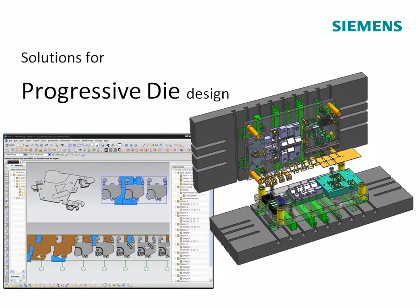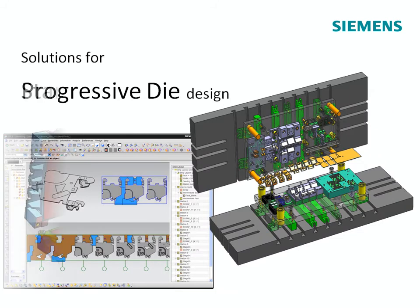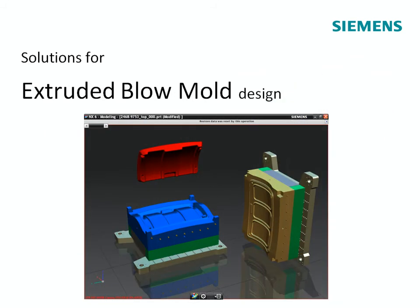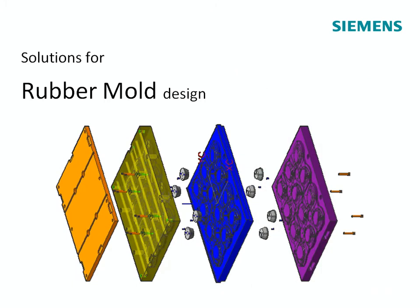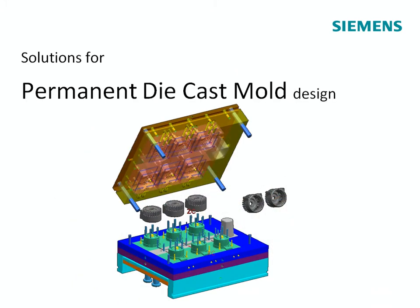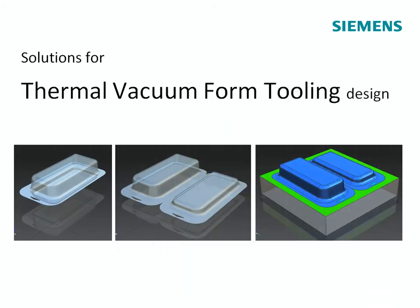These process-specific functions embed key expertise into each application, enabling much of the tool design work to be automated. The user can then rapidly step through a tool design activity by following a fast and proven process.